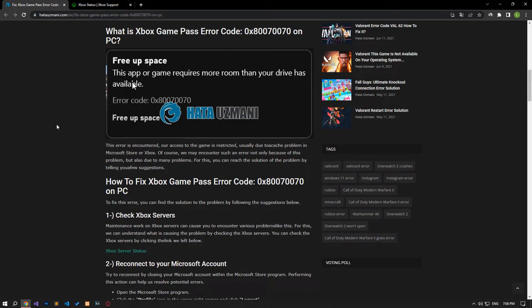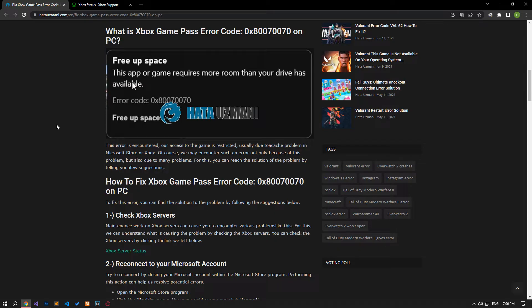Hello everyone, welcome to the Bug Expert channel. In this video, we will provide information on how to fix Xbox Game Pass error code. This error usually restricts our access to the game due to a cache issue on Microsoft Store or Xbox. Of course, we may encounter such an error not only because of this problem, but also due to many problems. For this, you can reach the solution of the problem by following a few suggestions.